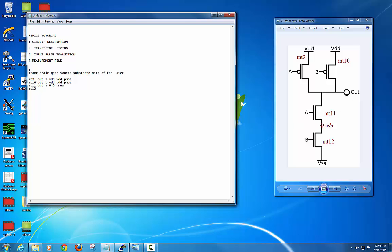Next, MT12: the drain of MT12 is actually not 'out' — I kept 'ASB' as a reference point, but you can name it whatever you want. So ASB, gate B, source 0, substrate 0, and NMOS. This is the simplest way to describe and write your circuit description for whatever circuit you want — just name the transistors and write according to this statement structure.